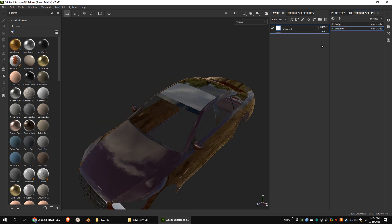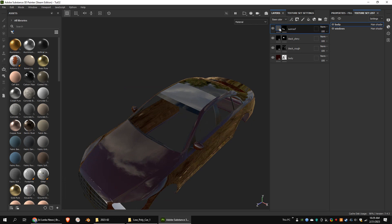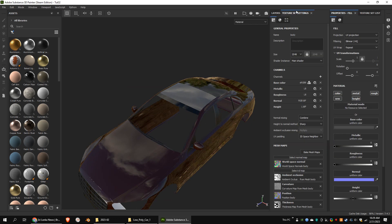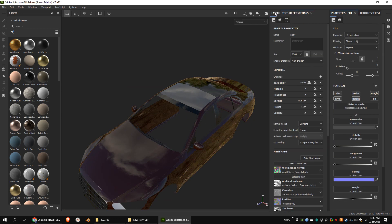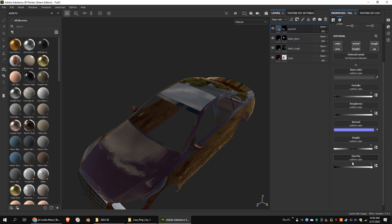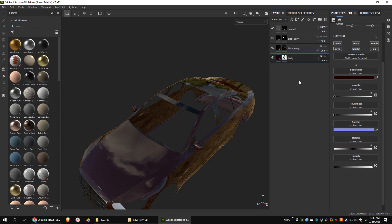Let's add the opacity channel to the other texture set too. I'm going to enable the opacity channel of the other non-glass layers.